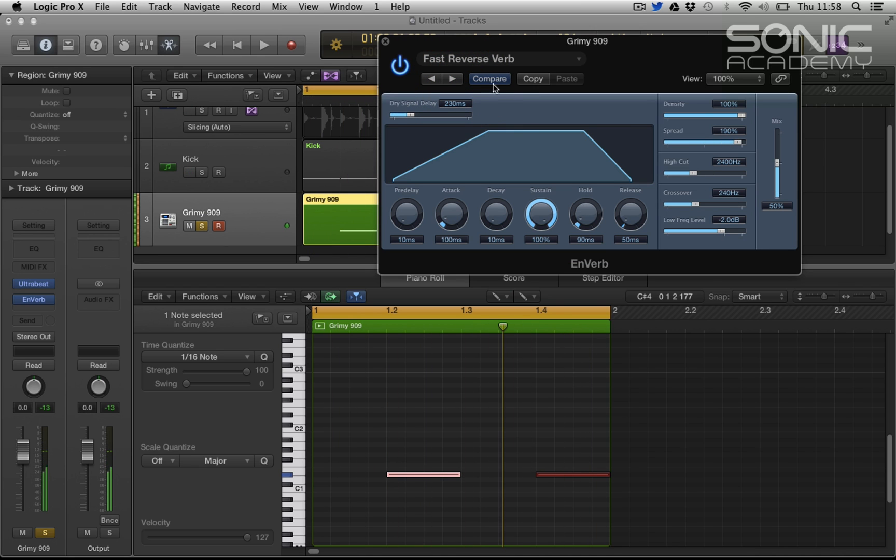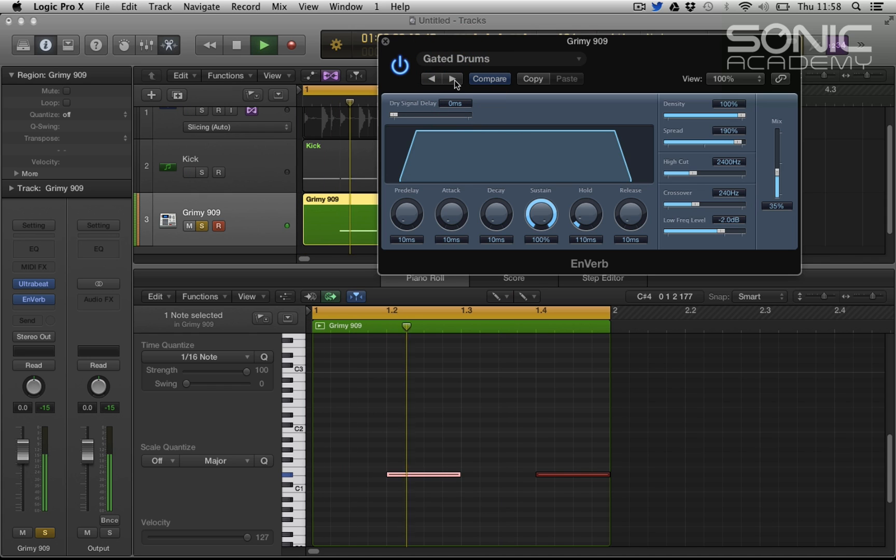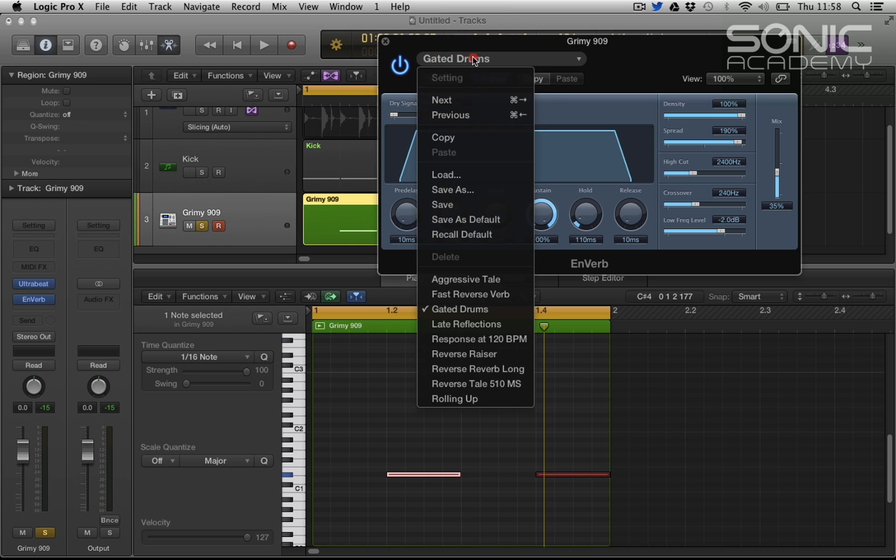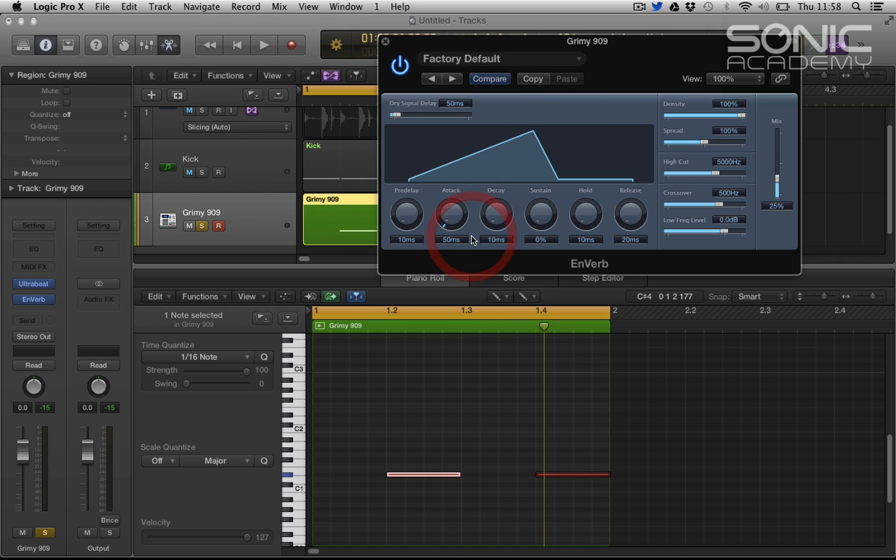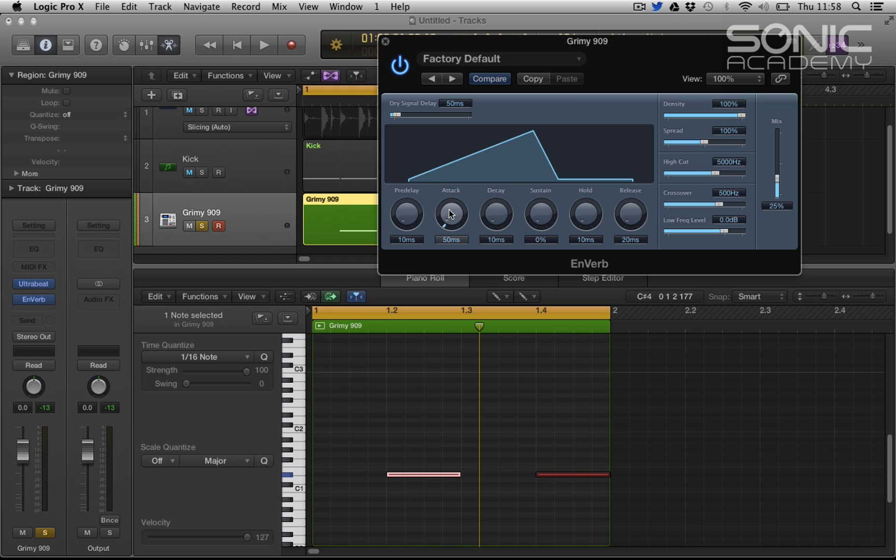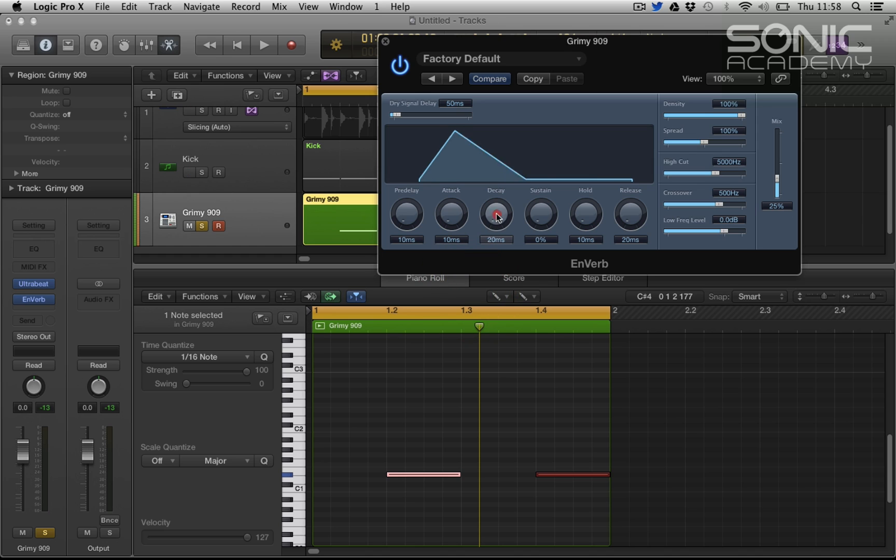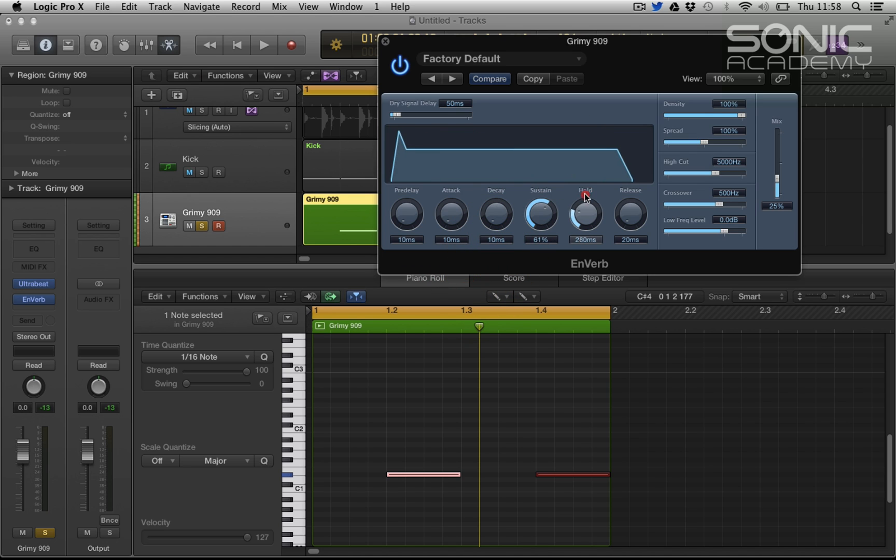Let's flick through some presets. This is kind of the result we're looking for, this fast reverse reverb, you know, gated drums. So I'll show you how to program it. So let's just go to default and we want a very fast attack. We don't want a slow attack, we want a very fast attack. No decay, sustain and hold that we want to look at.